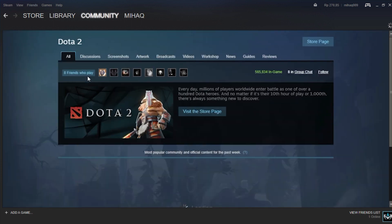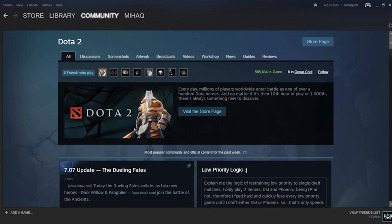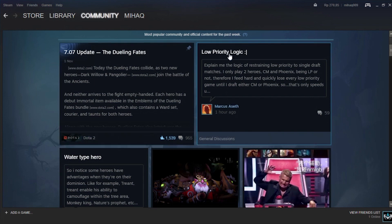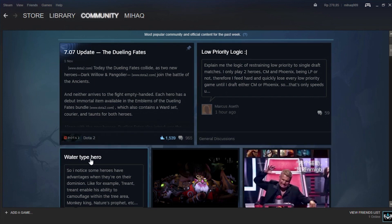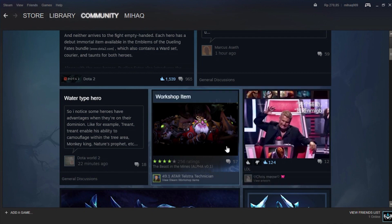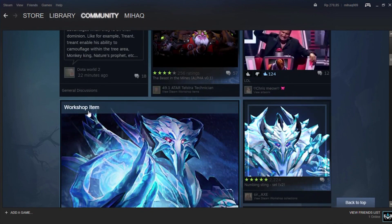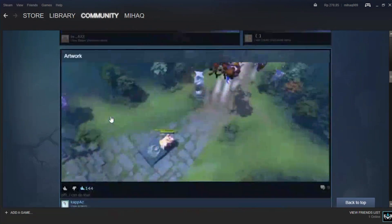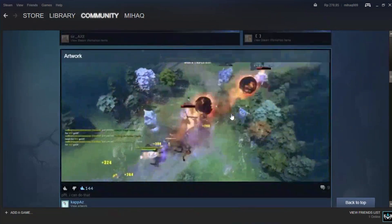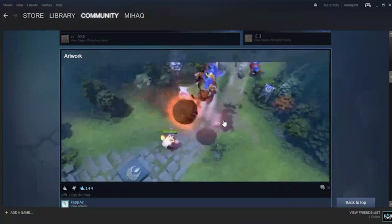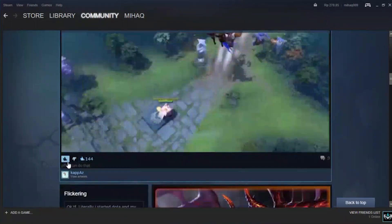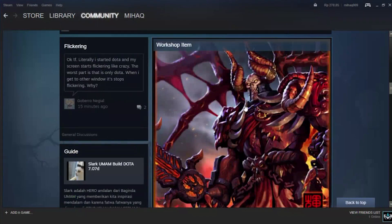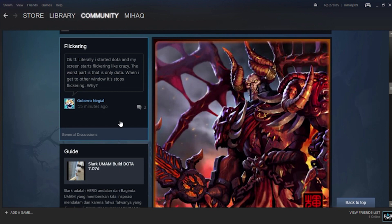In this forum, I can see news, tips, and guides about Dota 2. And here, I also see the artwork and screenshots of the game.